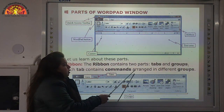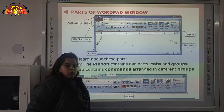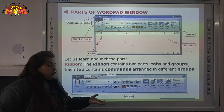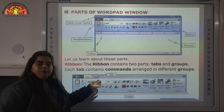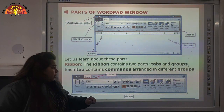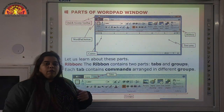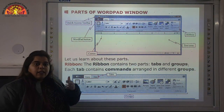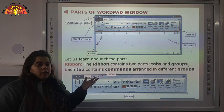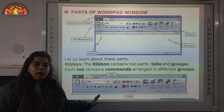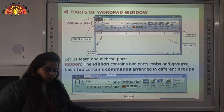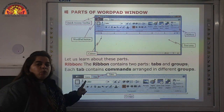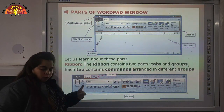Each tab contains commands arranged in different groups. Like the Font group, we have different fonts and sizes. Then the Paragraph group — we have options on how to write text in the center, at the corner, at the end. Different commands are arranged in different groups. Ribbon has two parts: Tabs and Groups.